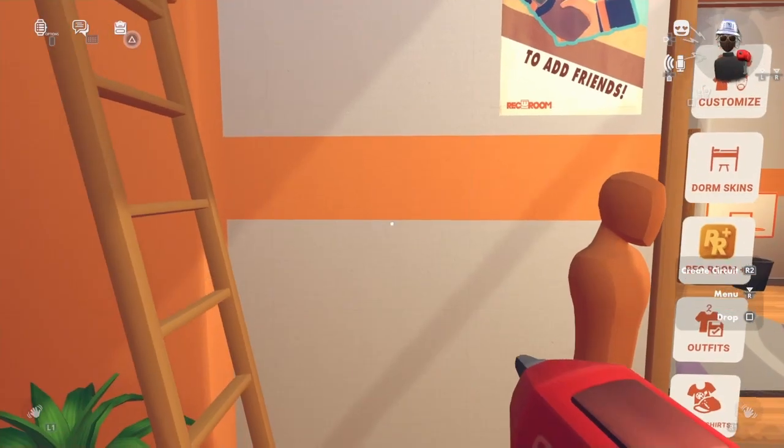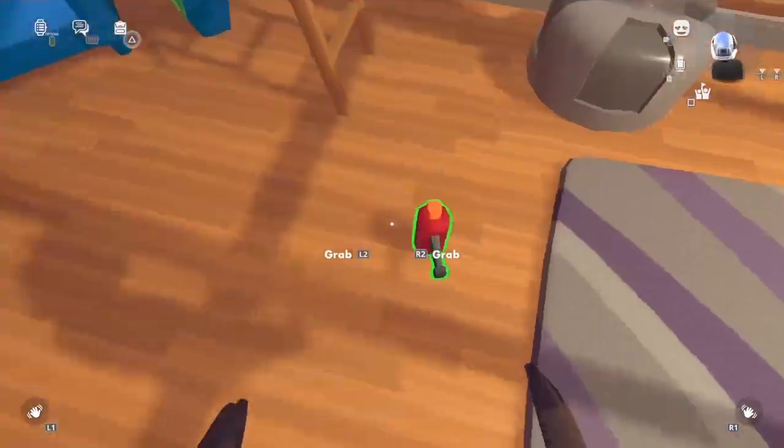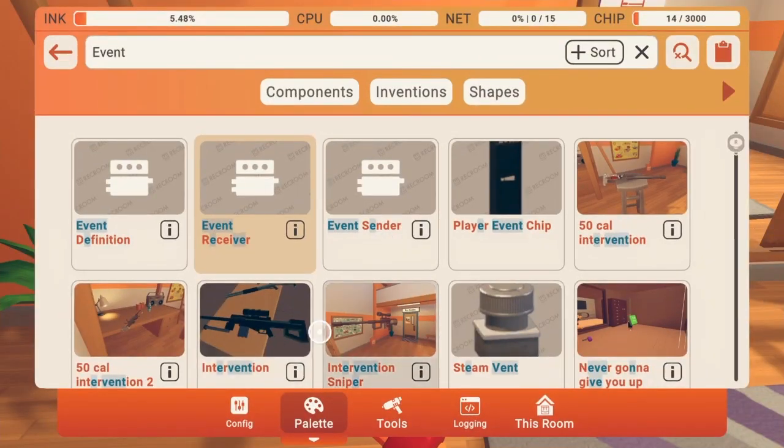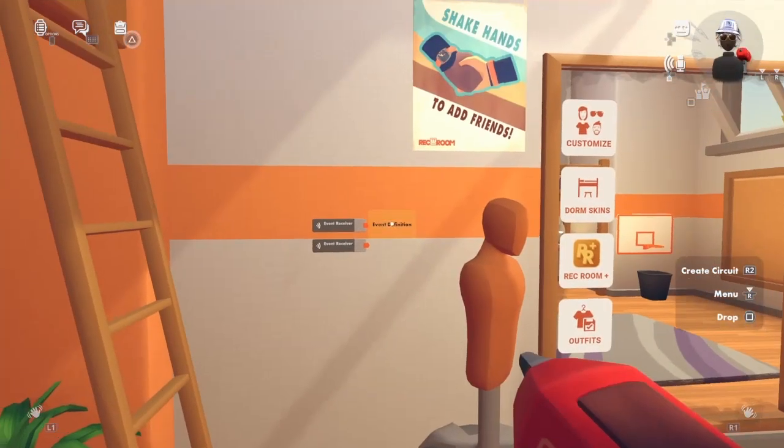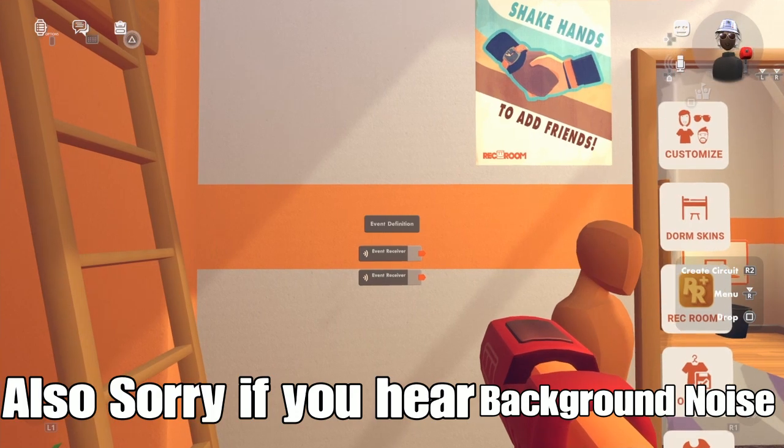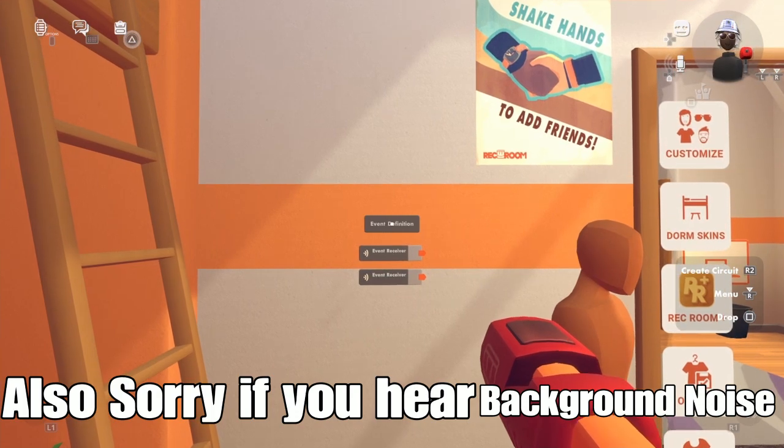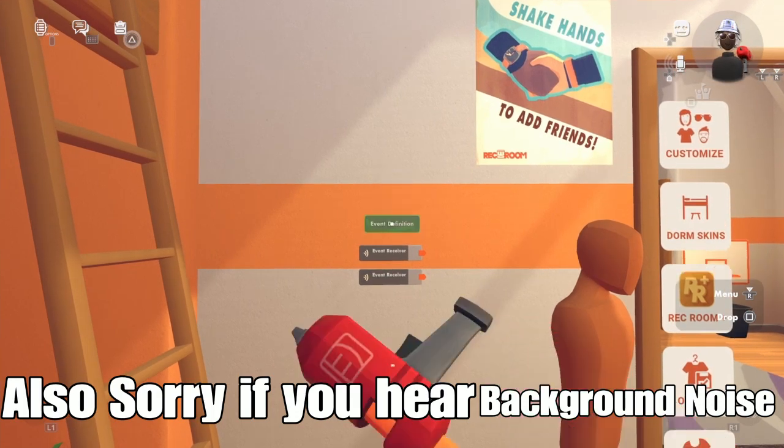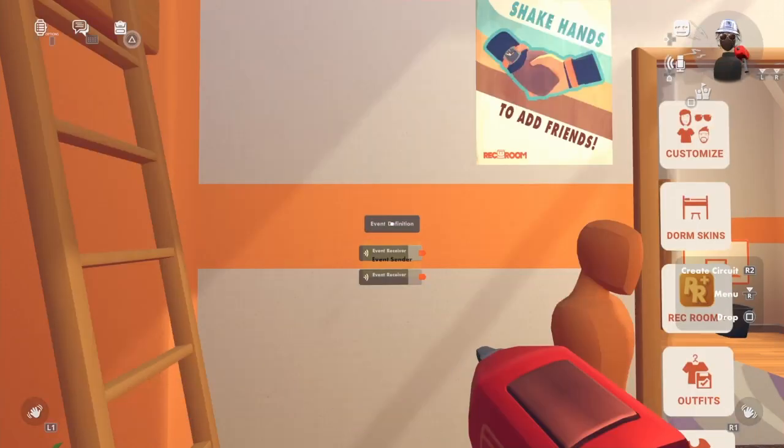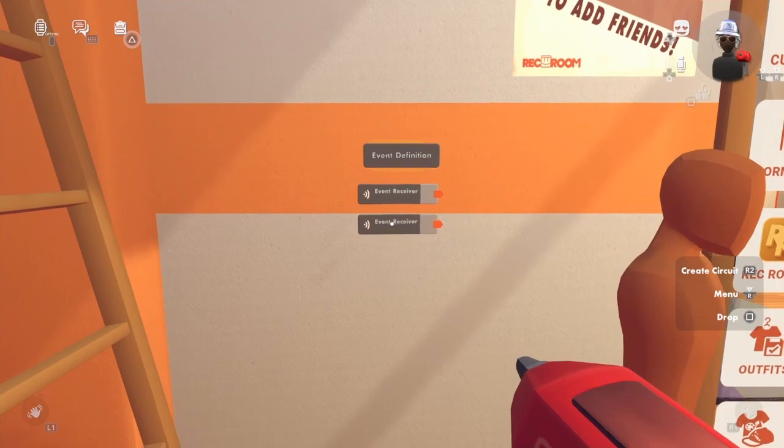You'll also need an event definition and an event sender.